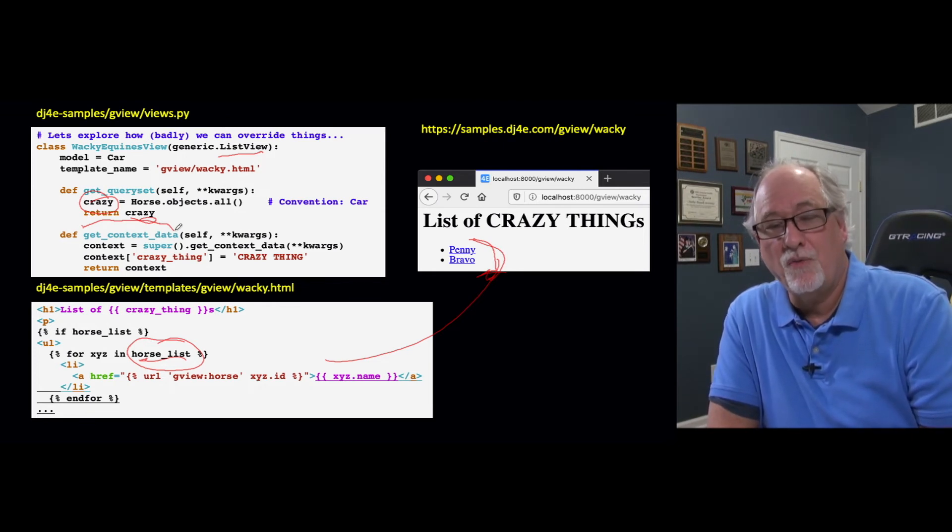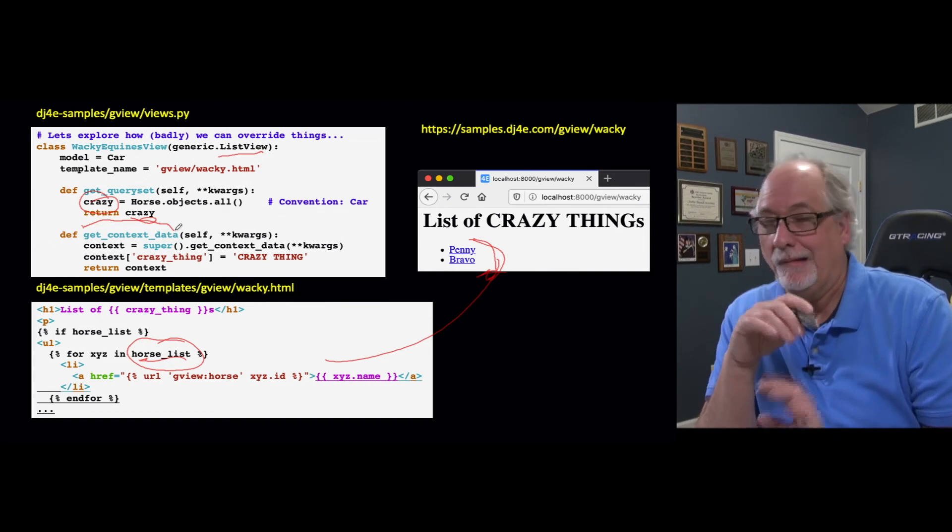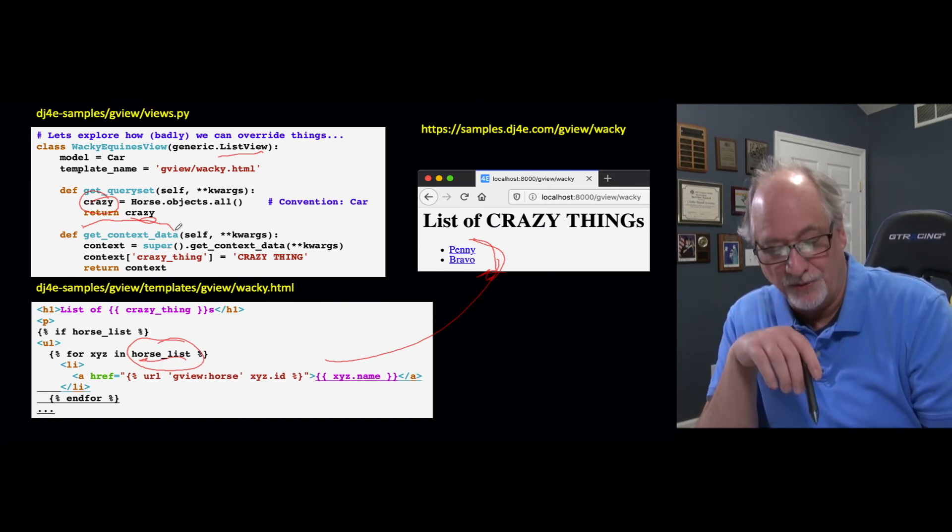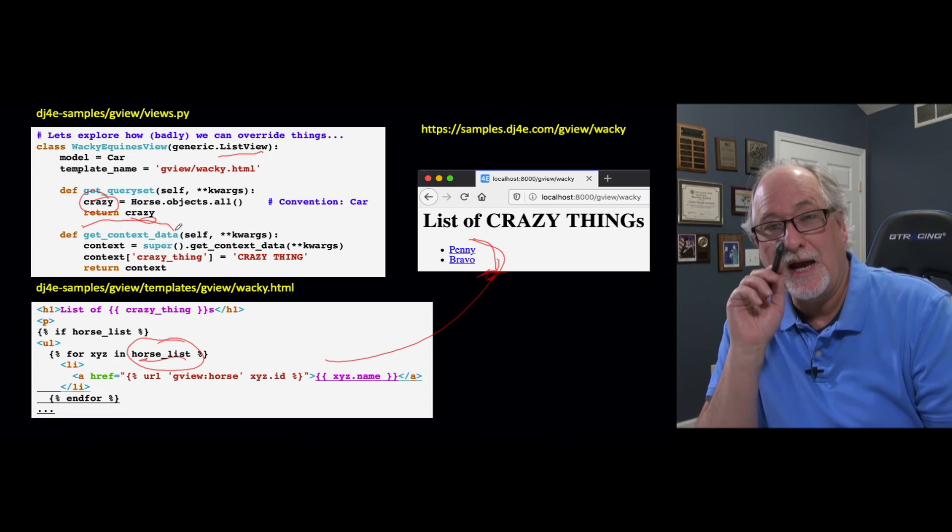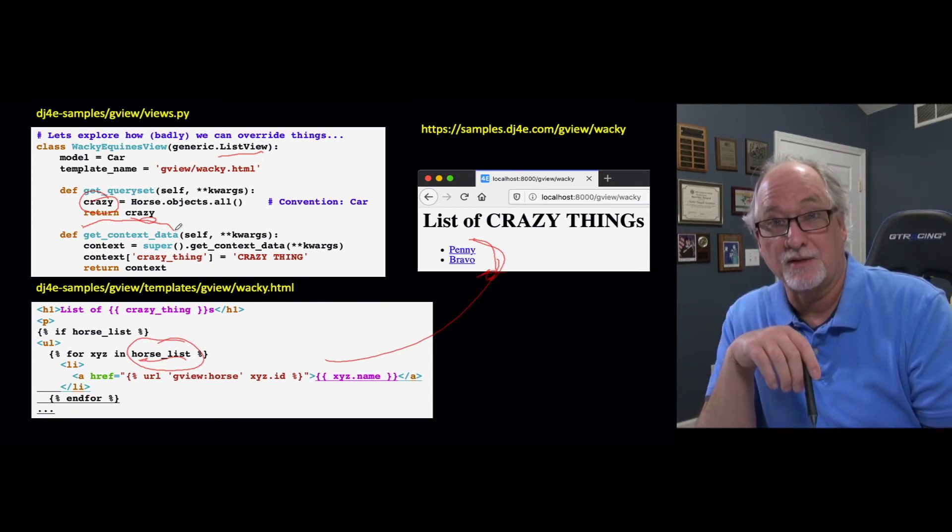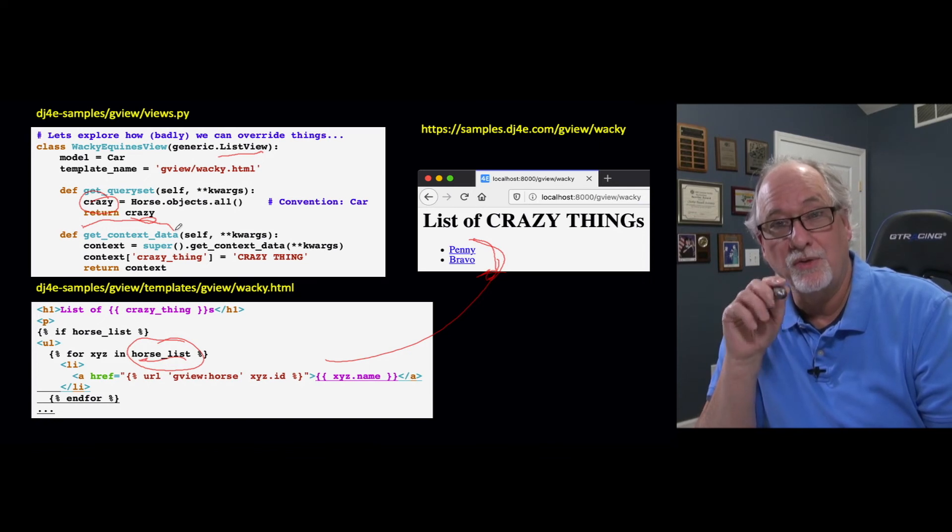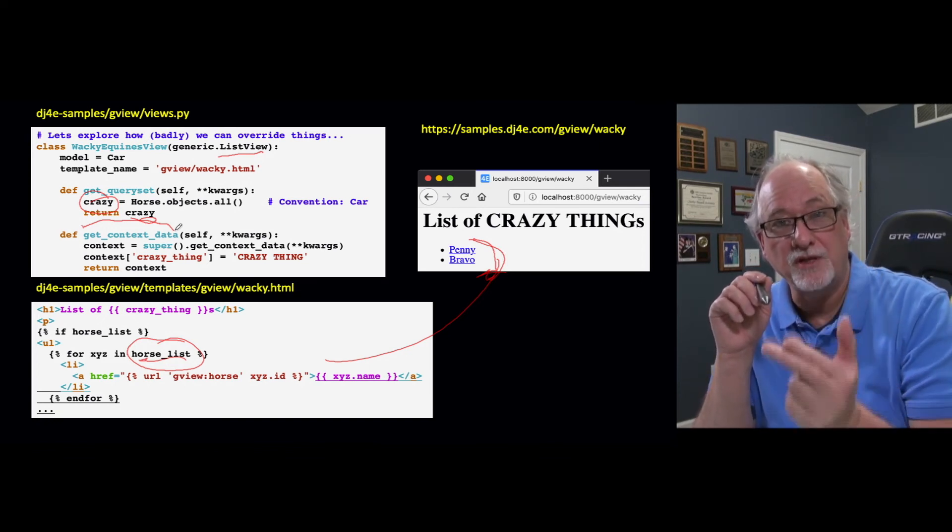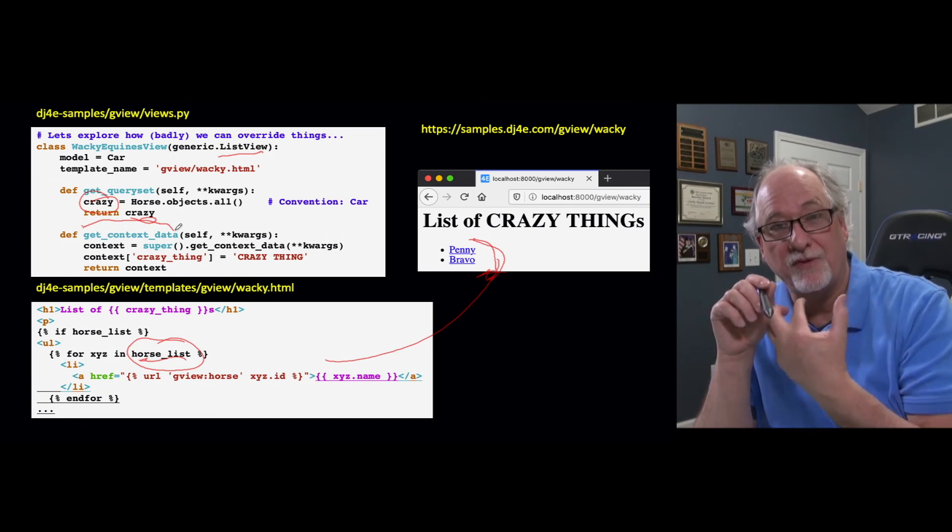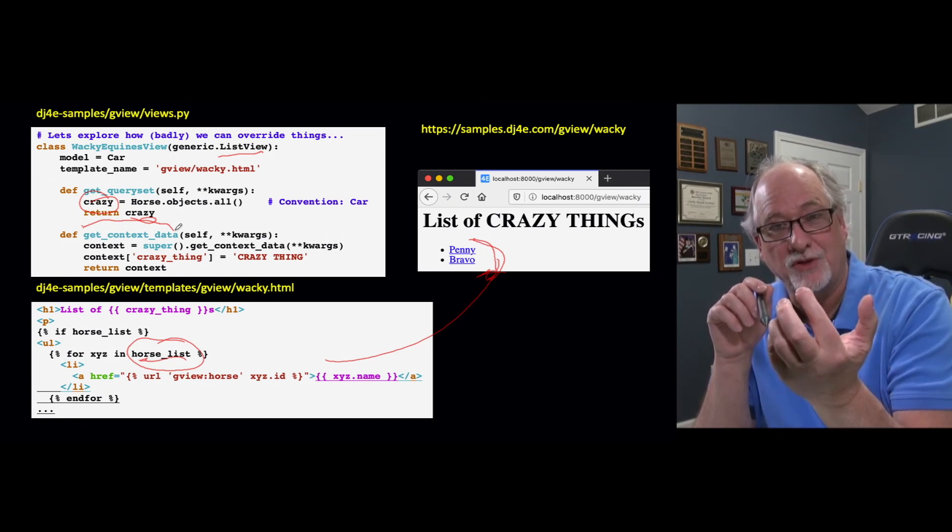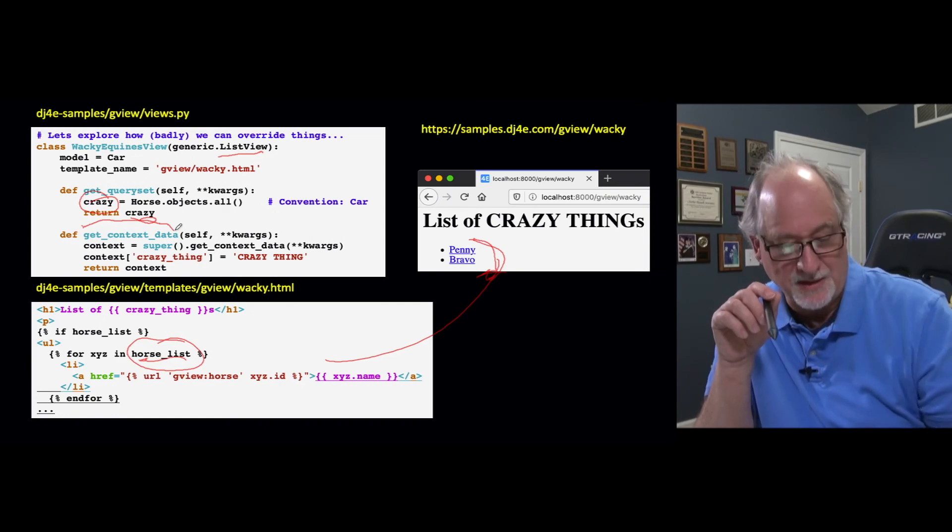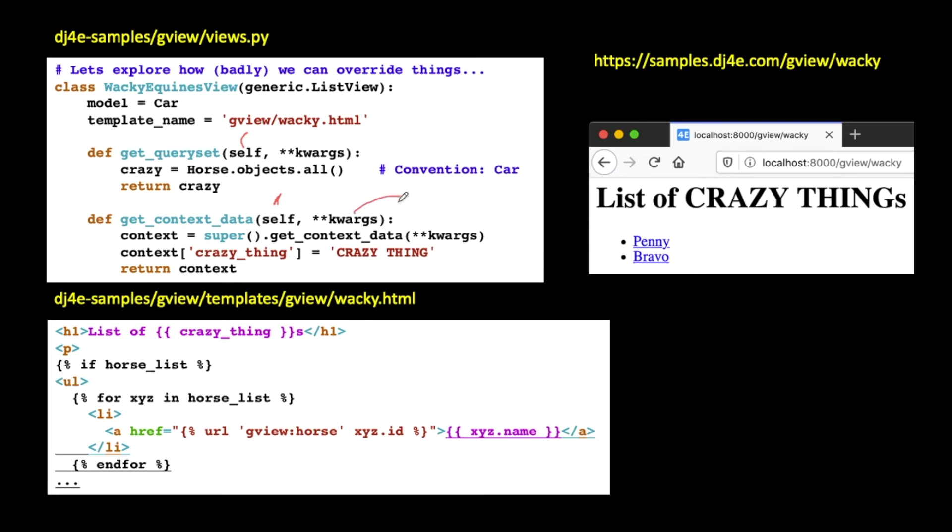Now where that's being done in generic list view is in a method called get context data. I actually don't want to completely replace get context data, although I probably could if I wanted because this is so simple. What I actually want to do is I want to augment the context, and I want to throw something else in it. So what I want to do is I want to run the code from generic list view first, I want to get the context back from that, and then I want to add something to it, and then return sort of like this composite context. And the syntax is a little scary, but it's okay.